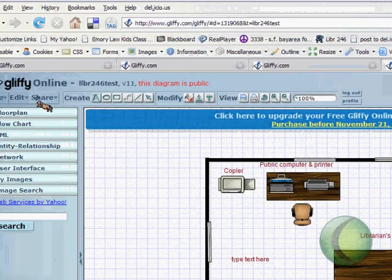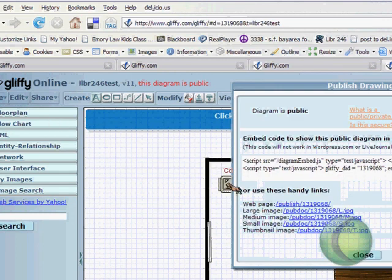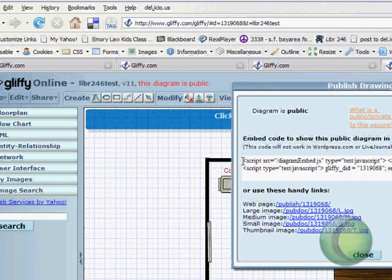Once I've saved my document, I can also share it with others by publishing it. If I click on Publish Info, it'll give me the code that I can include in a blog or a wiki, for example.